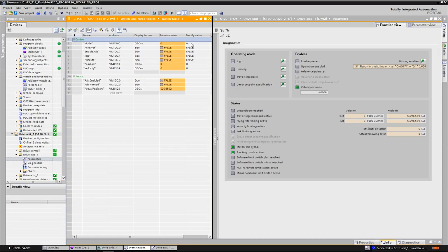We now only perform a few movements as an example. The different operating modes are explained more detailed in another tutorial. We can jog the axis firstly. This function is used, for example, to set up an axis.